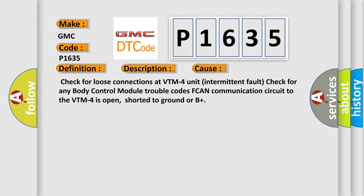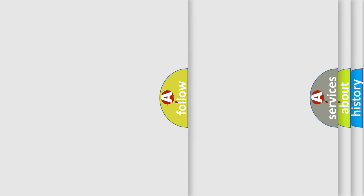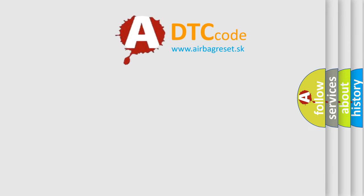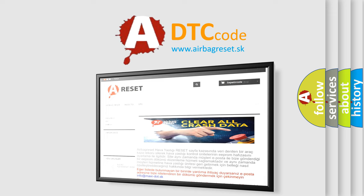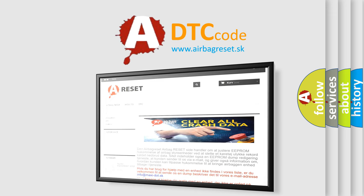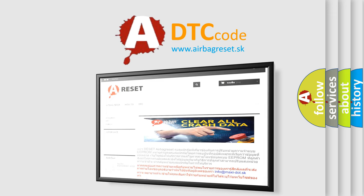The Airbag Reset website aims to provide information in 52 languages. Thank you for your attention and stay tuned for the next video.